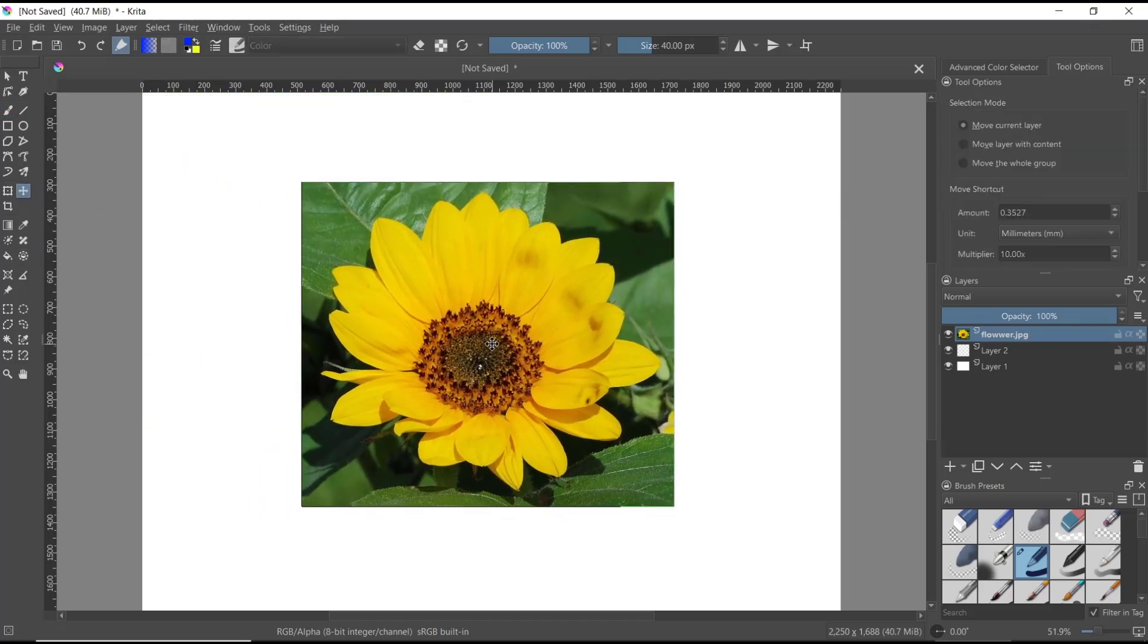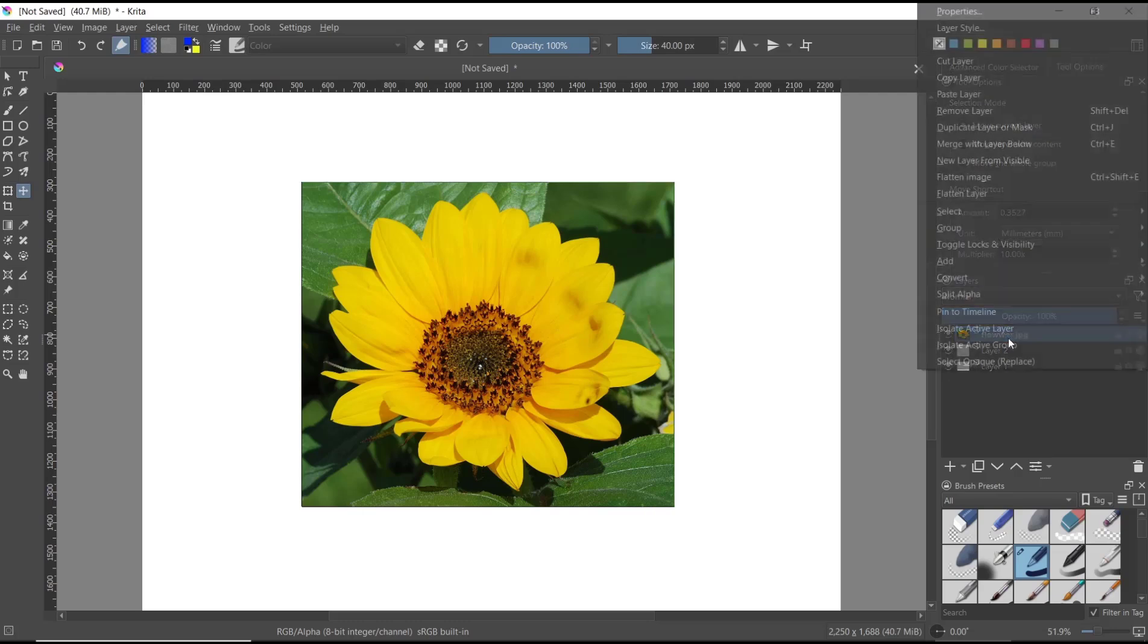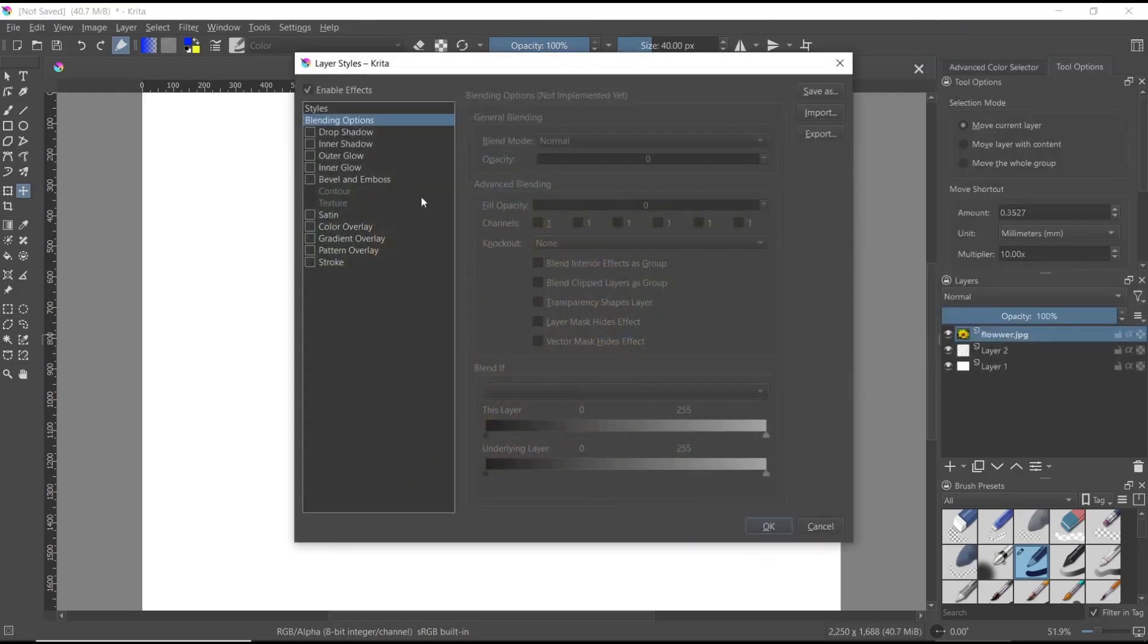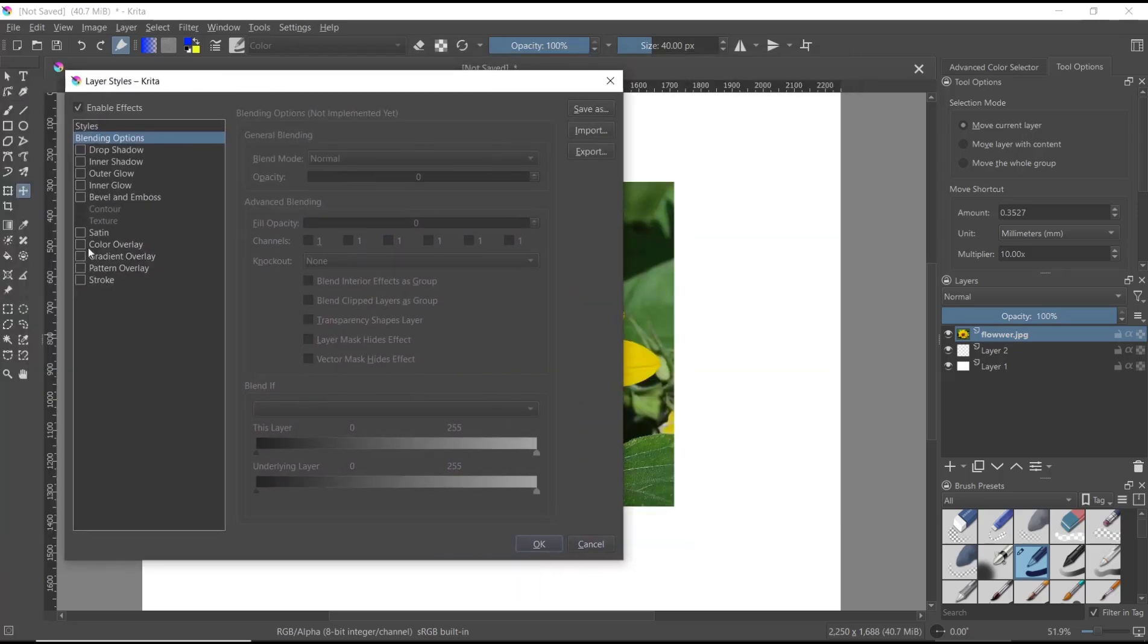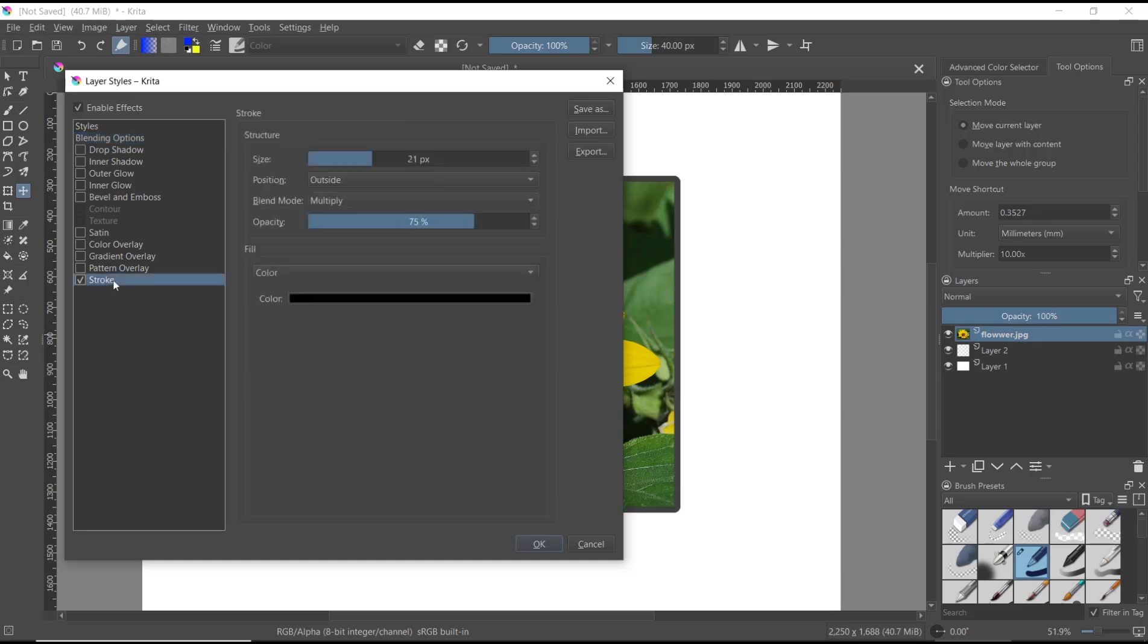If you want to create an outline from this image, you can right-click in the layer, and then go to Layer Style. After that, you can use the stroke option - you can click at this option, stroke.